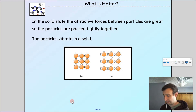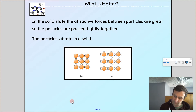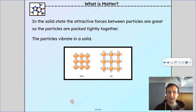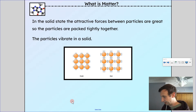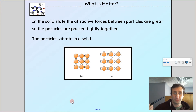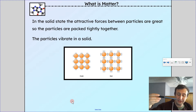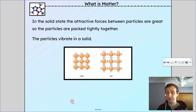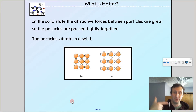Solids will not take the shape or the volume of their container. If I put a solid into a container, it will remain the same shape it was and will not fill up the container. So in other words, solids have a defined shape and volume.